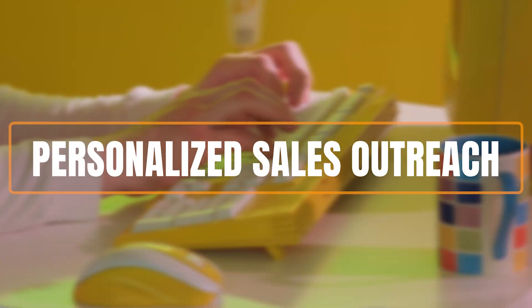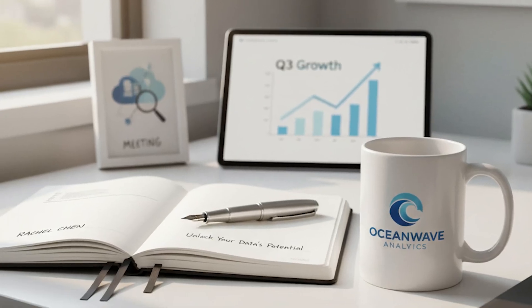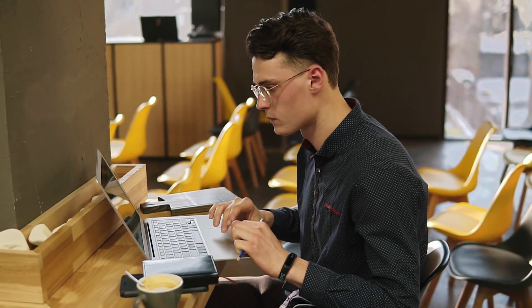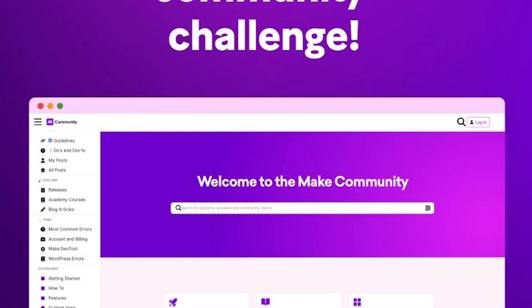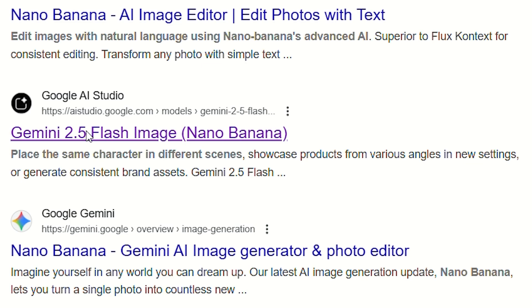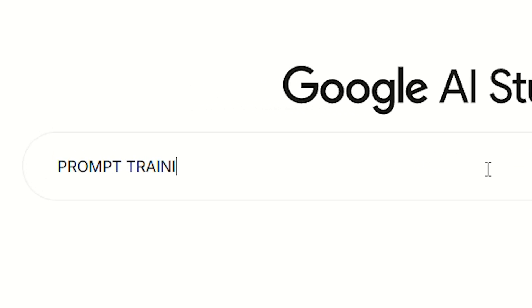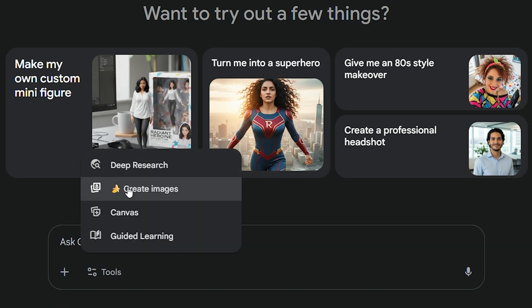Number 6: Personalized Sales Outreach. We can use Nano Banana to create hyper-personalized images for sales outreach — for example, situations where an entrepreneur may want to do business with companies such as Make.com. All you have to do is head over to Nano Banana to do what is called prompt training, meaning we will edit the image of interest one step at a time.